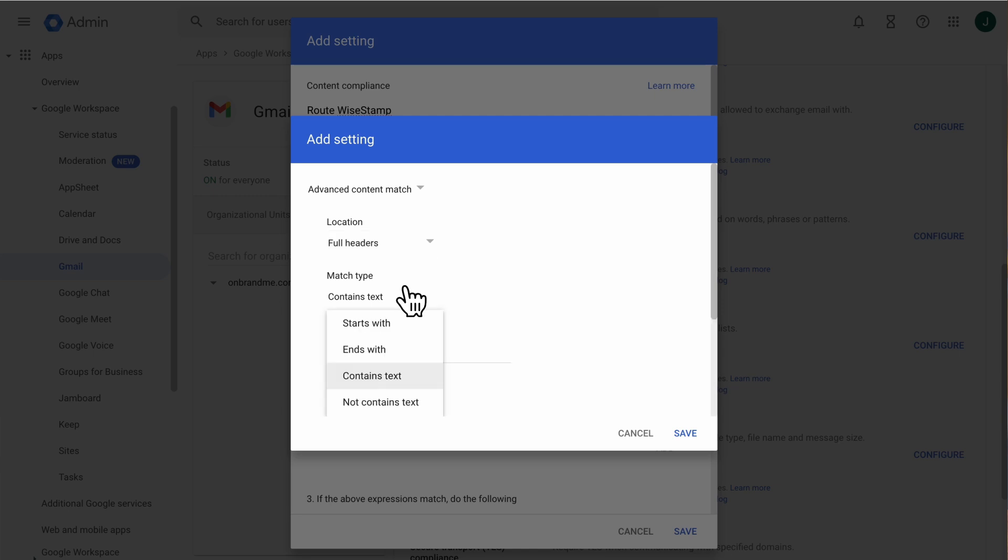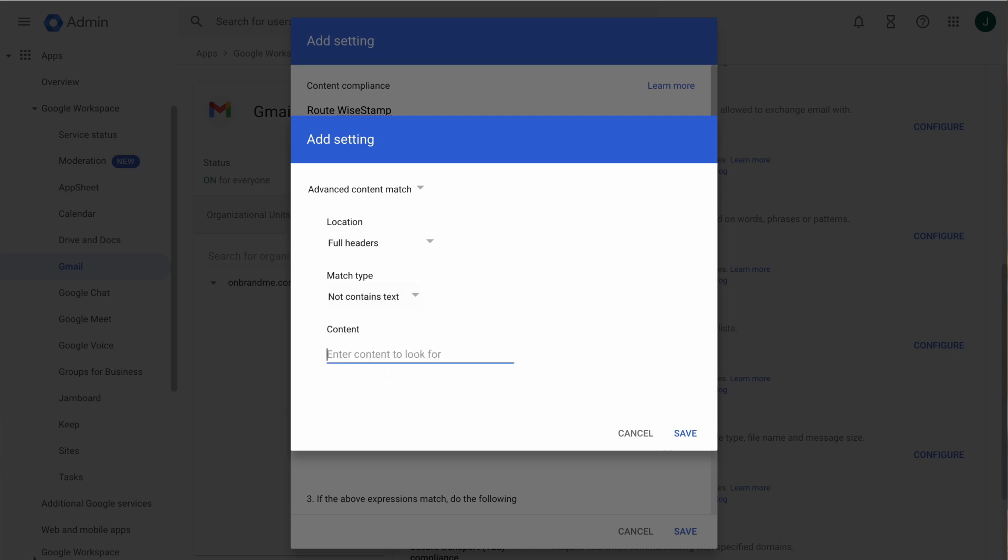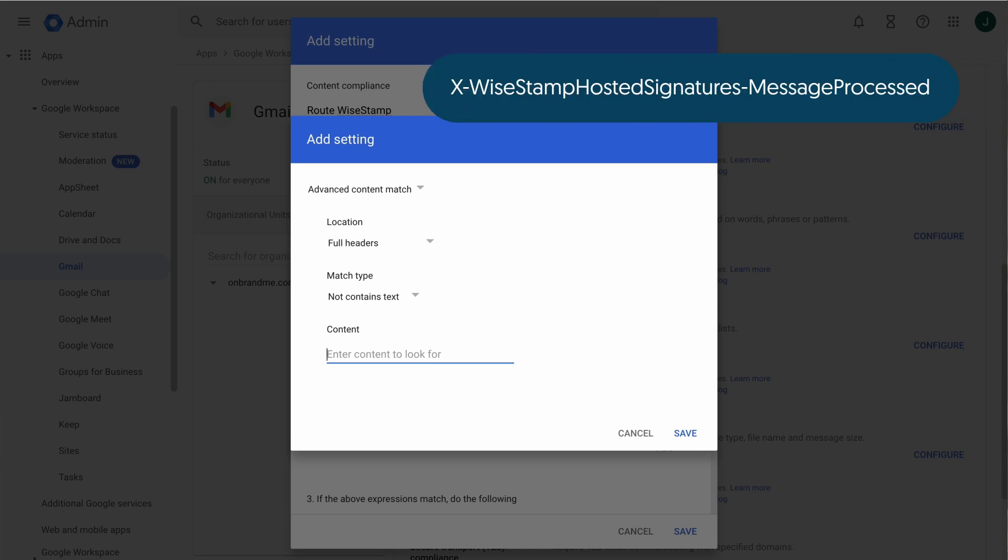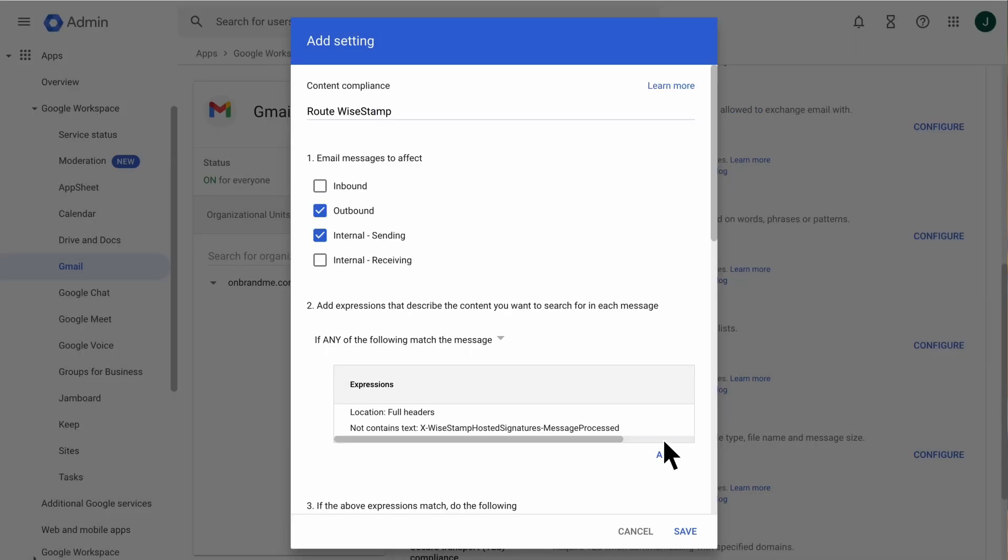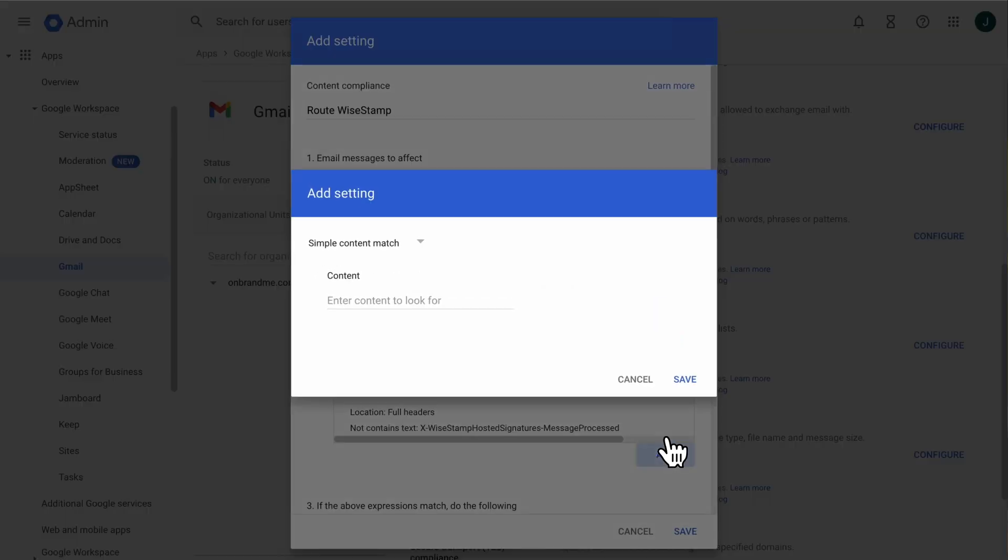For Match Type, select Not Contains Text. And for Content, copy and paste this text, which you can find in our Help Center article. Click Save. Now, click Add again.